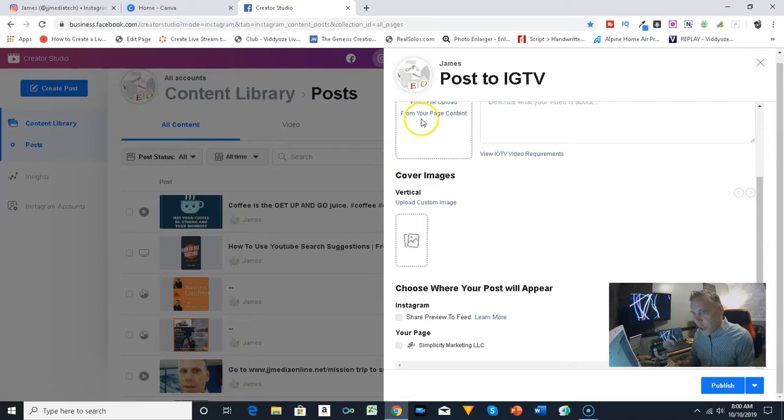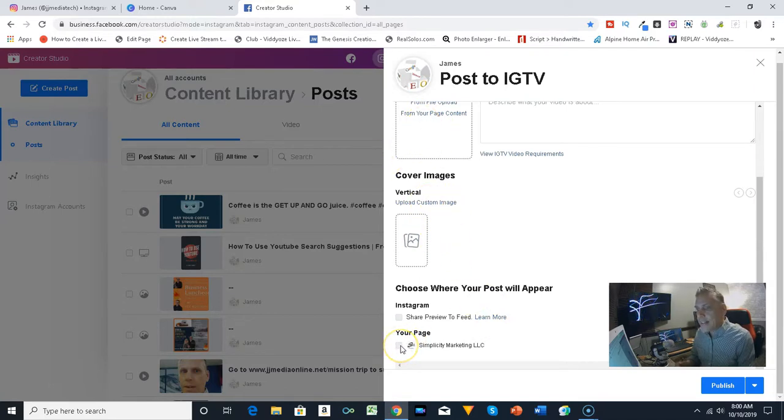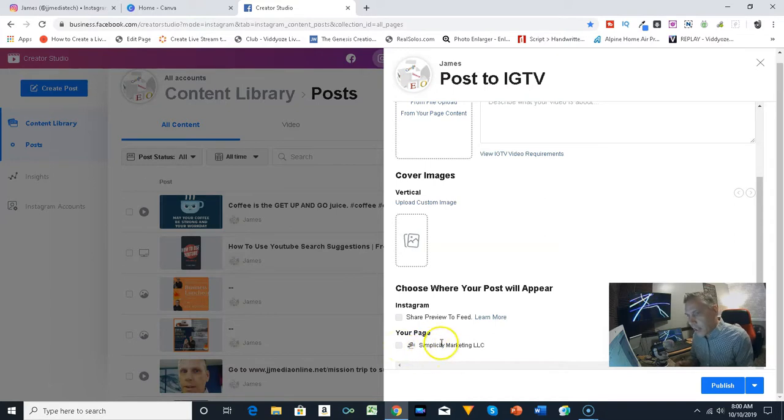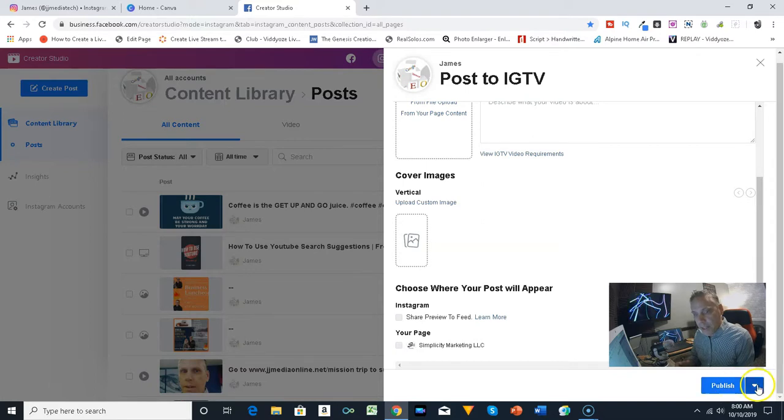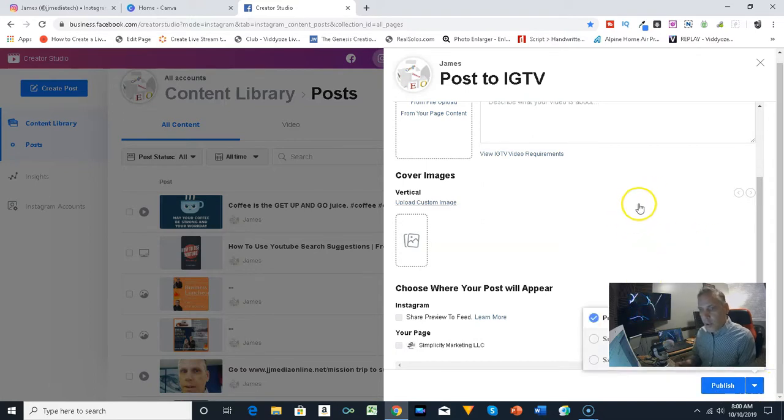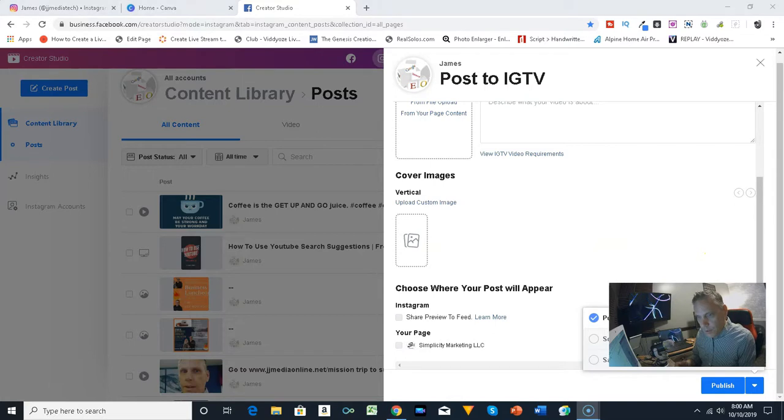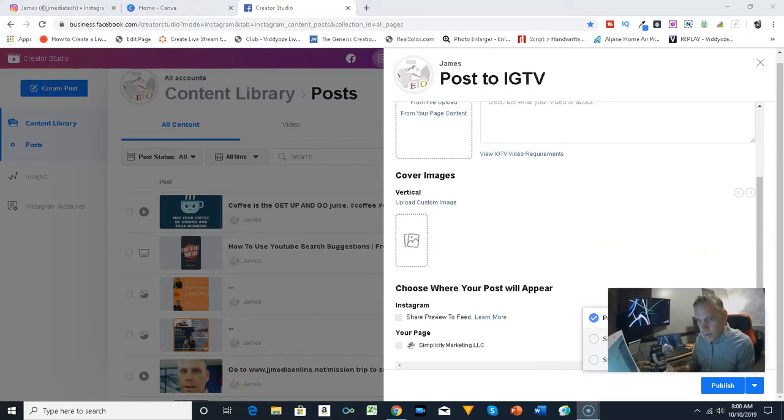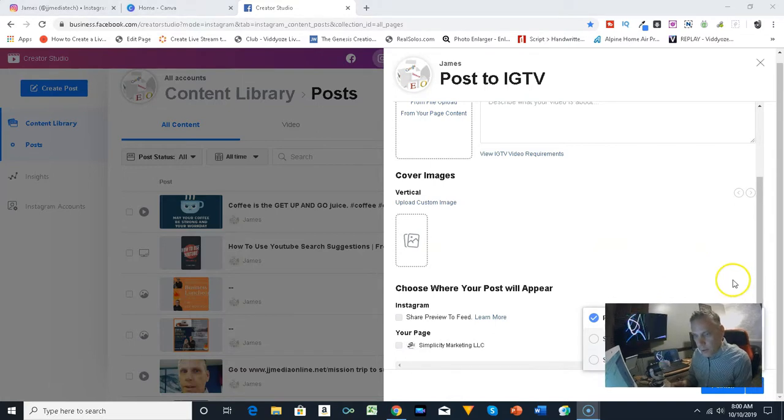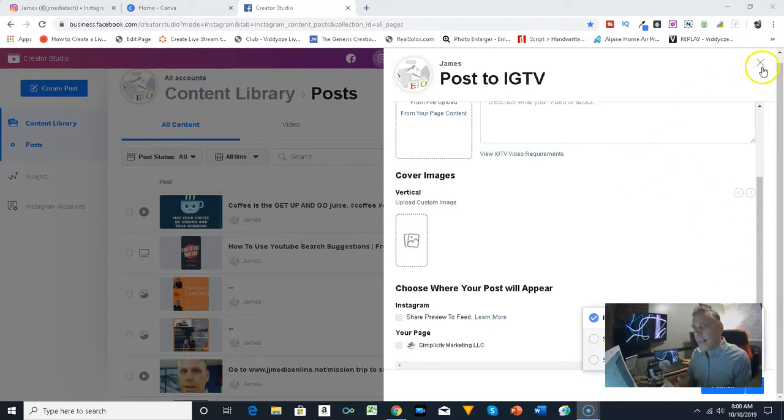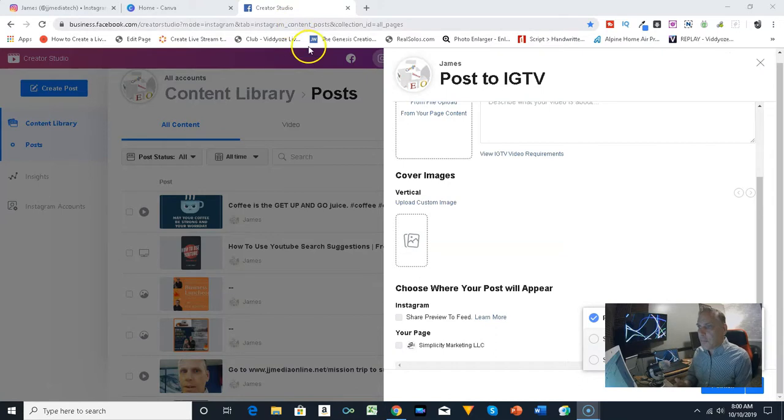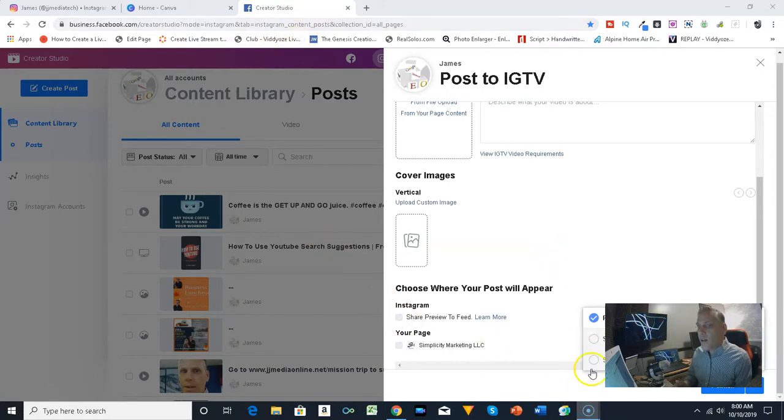I wanted to show you the great thing about posting to Instagram. Before I finish this, you can actually when you share a video, you can also share it to the linked page, the link video, or the Facebook page that you have. You can publish it immediately or you can schedule it or save as a draft. That is to me pretty cool.